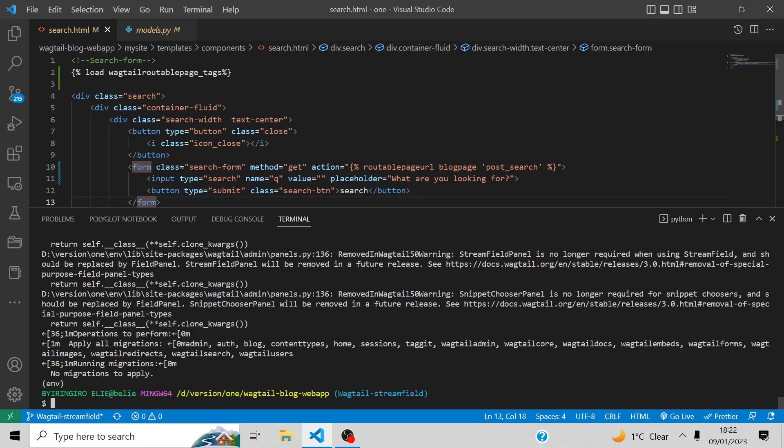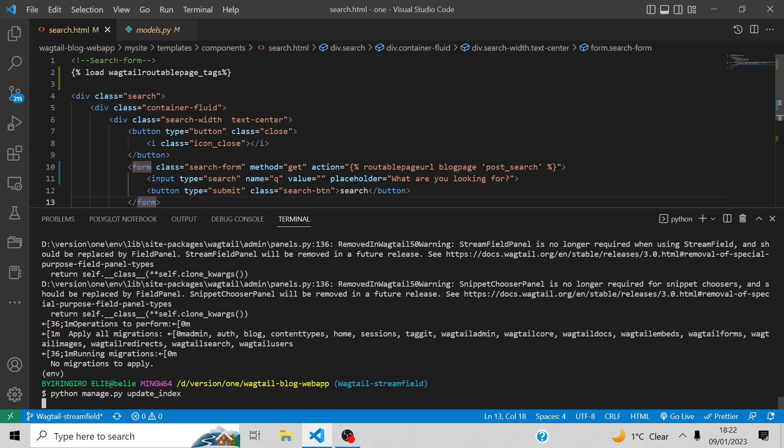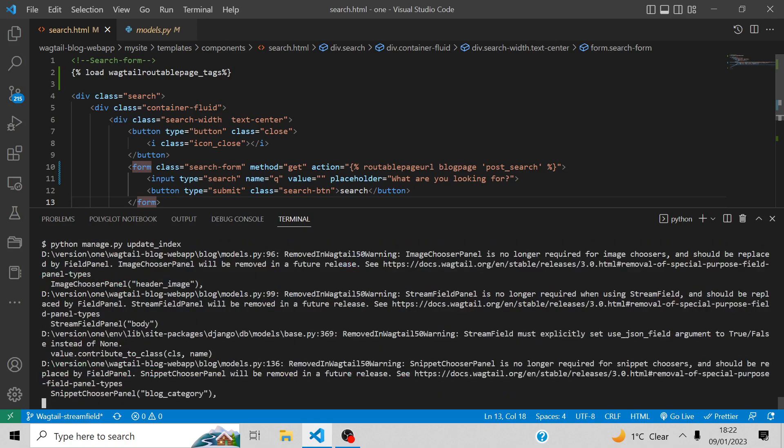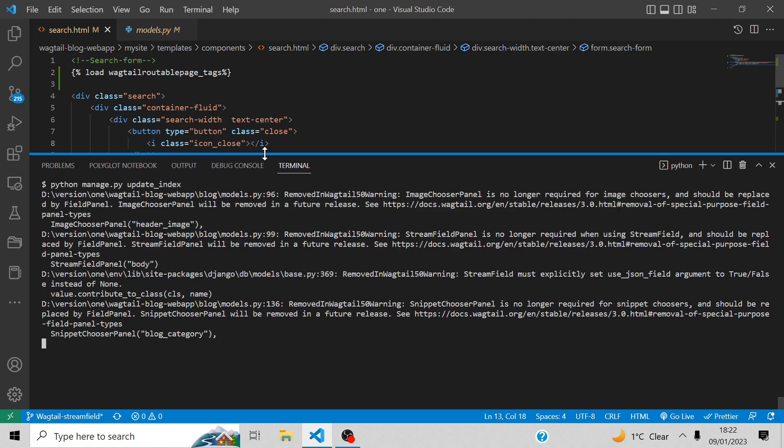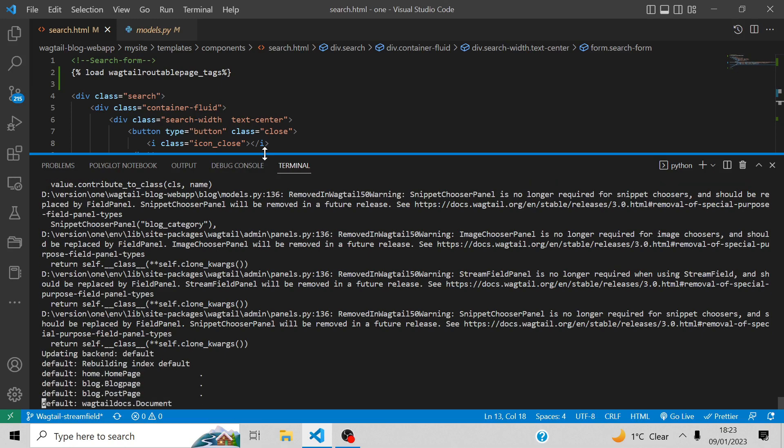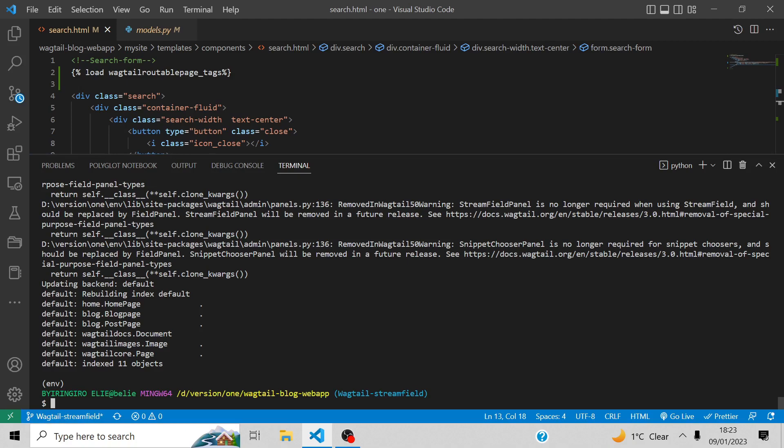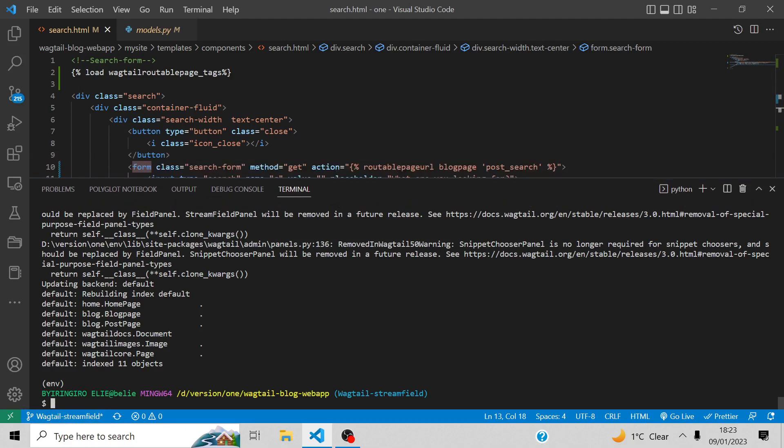Now let's update the index by typing python manage.py update index. It's likely going to take a longer time, a little bit longer than expected. Good, we have 10 objects indexed. Let's run the server and see if everything is good.